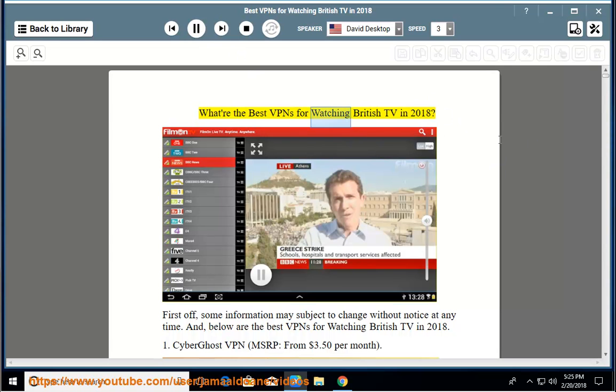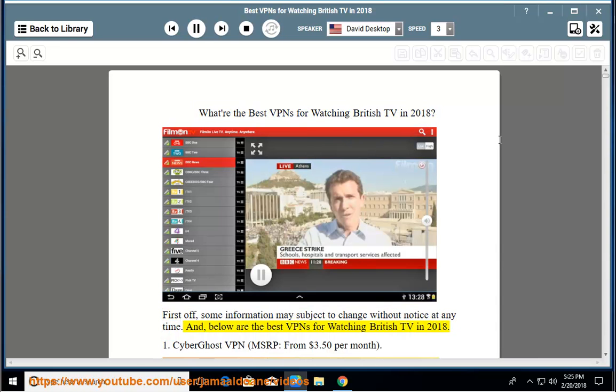What are the best VPNs for watching British TV in 2018? First off, some information may subject to change without notice at any time. Below are the best VPNs for watching British TV in 2018.